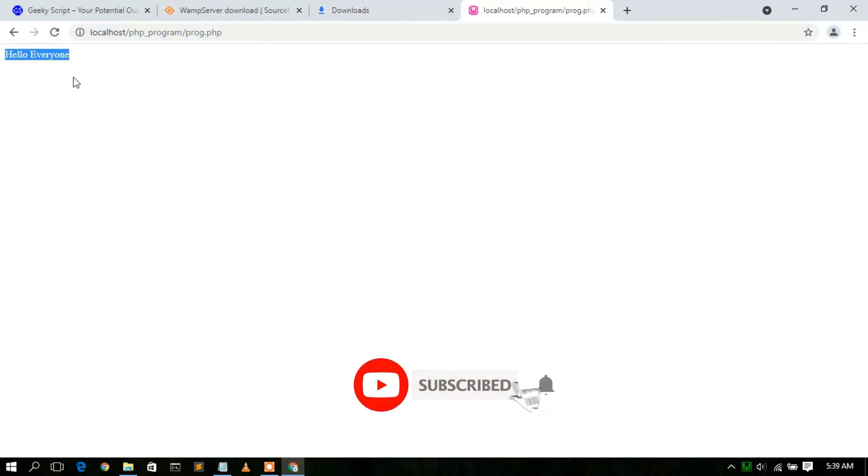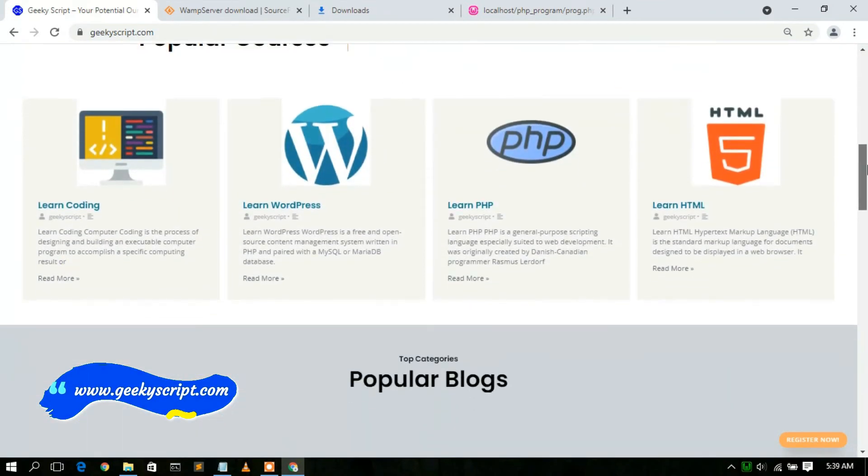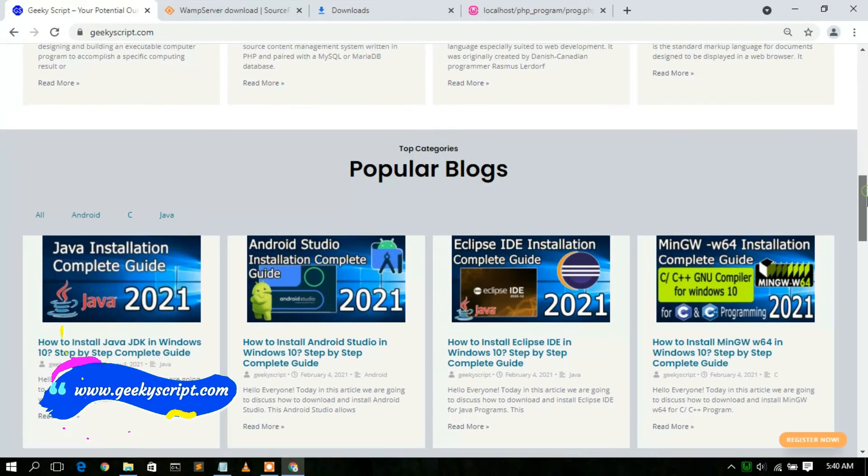So that's how you install WAMP server and run a PHP file using it. That's all for this video — thank you very much for watching. Please share it with your friends. I also have a website called geekyskip.com where you'll find various tutorials and blogs. If you liked this video, please give it a like, share it with your friends, and God bless you all.